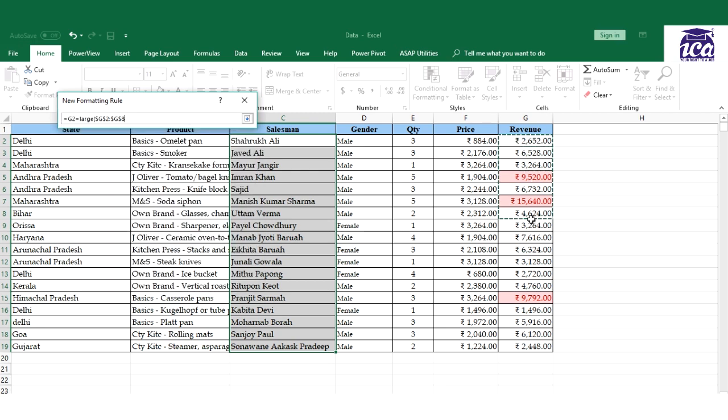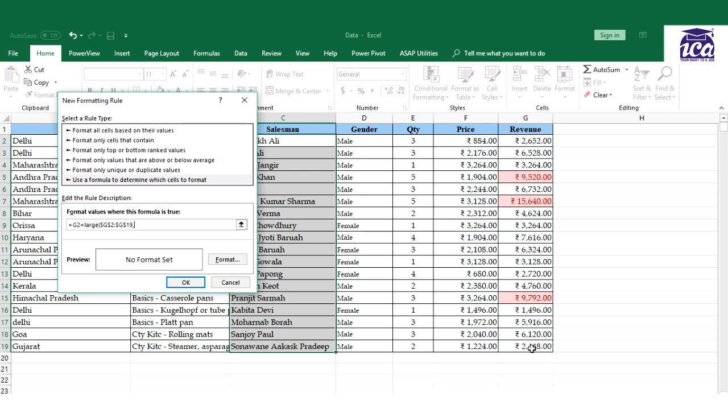Whatever I need, if I need to calculate top five or top three. I'm just taking an example of top three here and close the bracket.